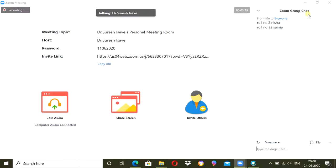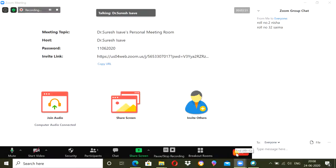In this way, they will type their role number and name in the chat section whenever you announce that. Once it is done, when you are closing the meeting, this chat will be saved automatically. I am ending the meeting.